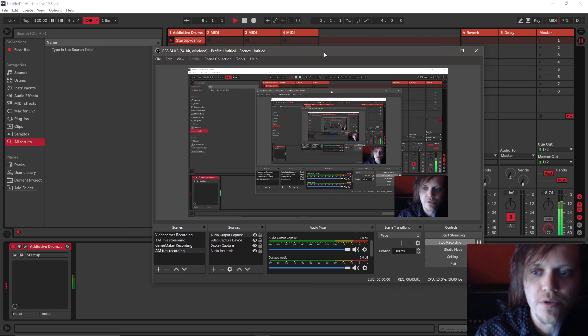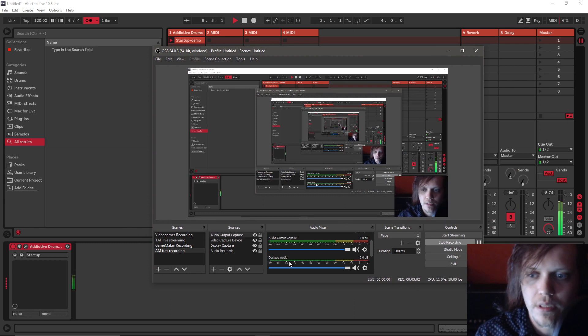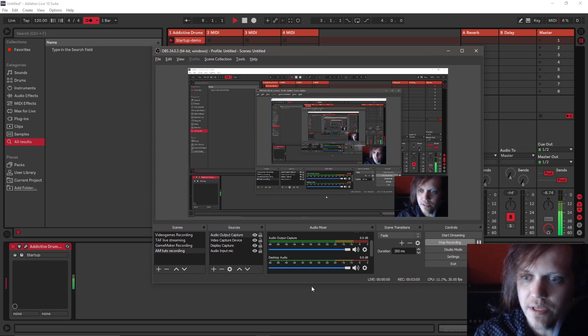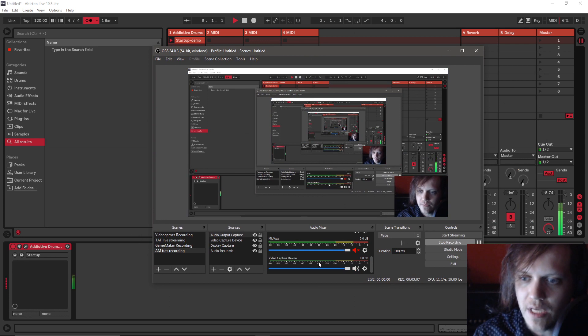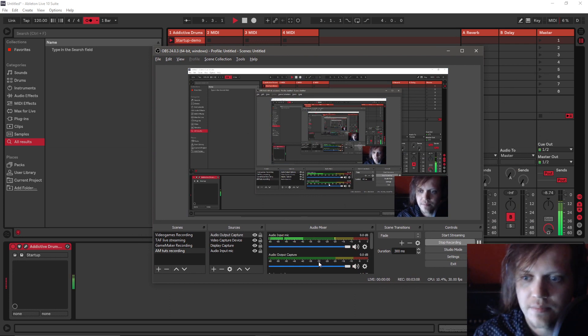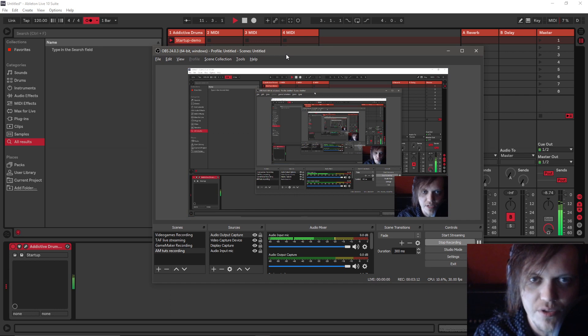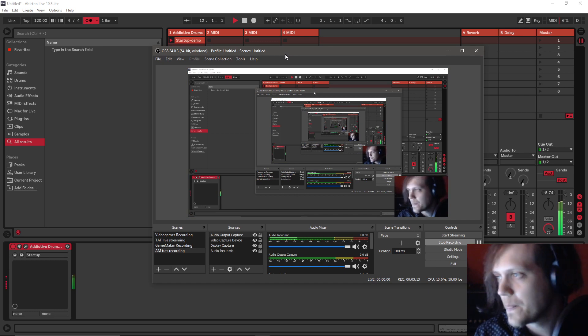As you can see here, audio output capture is... there's no signal here and neither anywhere else except for the audio input mic which is the one I'm talking into right now.